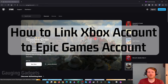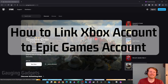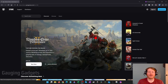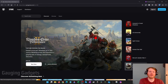In this video I'm going to show you how to link your Xbox One, Xbox Series X, and Series S to your Epic Games account. This can be useful if you want to sync your Epic Games account — maybe Fortnite, something like that — with an Xbox.